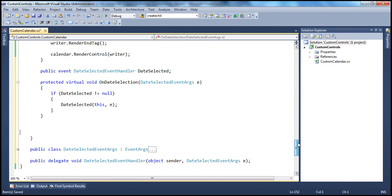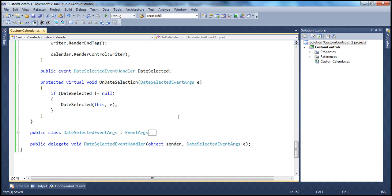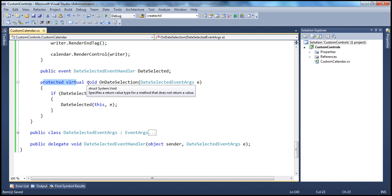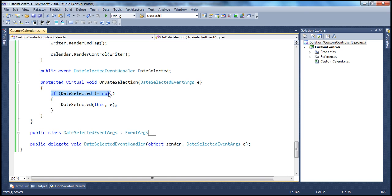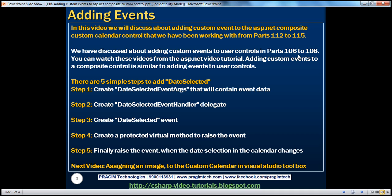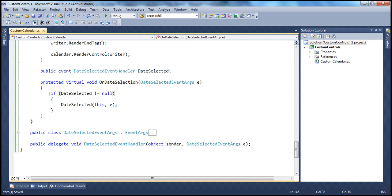This is a very simple protected virtual method with a void return type called OnDateSelection. It takes a parameter of type DateSelectedEventArguments. Inside the method, we check if DateSelected is not equal to null. It's very important that we check for null before actually raising the event — we discussed the significance of this null check in parts 106 to 108.